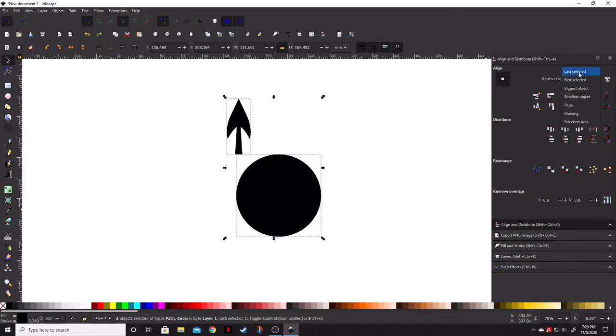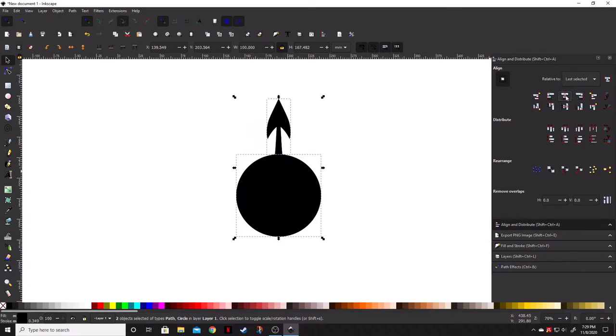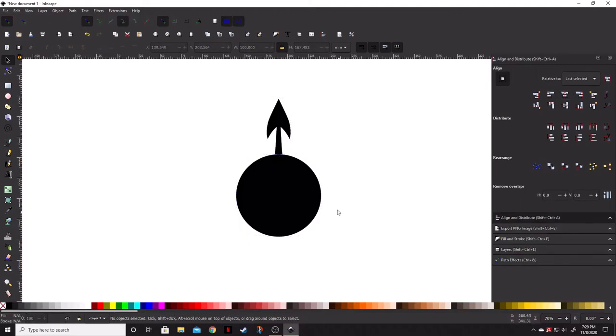So, we're going to go ahead and, like I said, last selected, vertical axis. That way, we have everything centered and we have the bottom of this sitting right on top of that circle. And we can go ahead and deselect that.